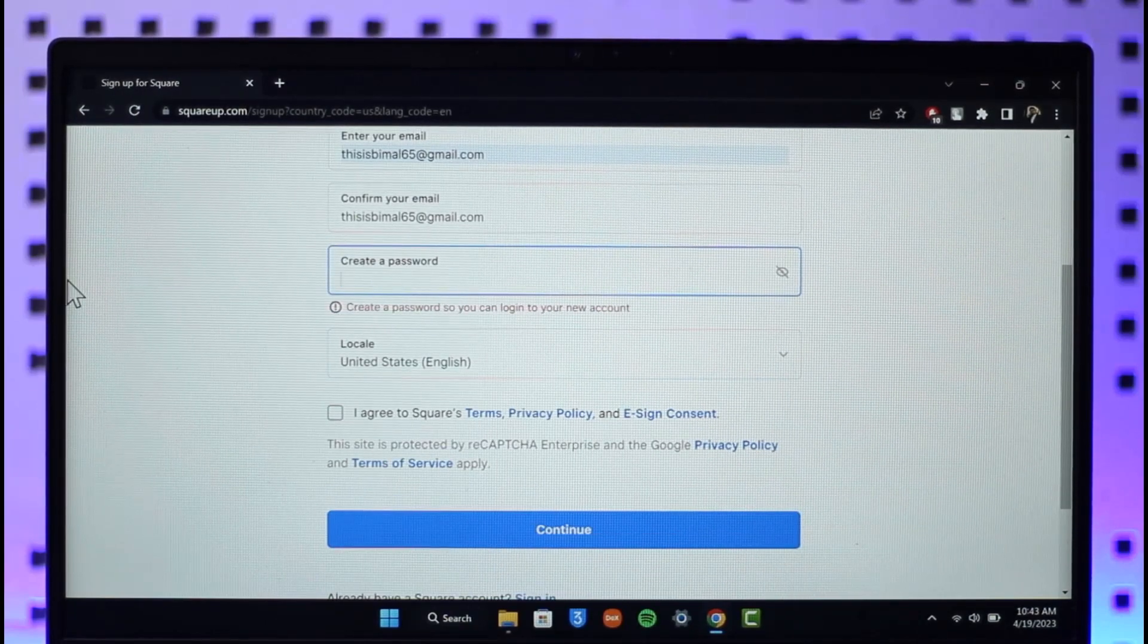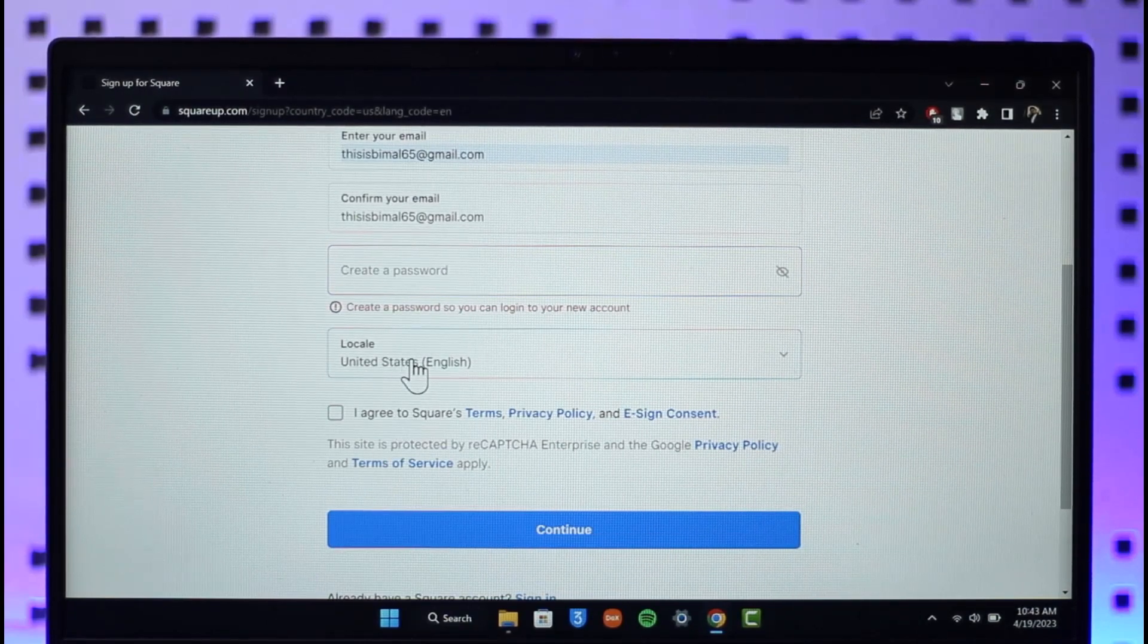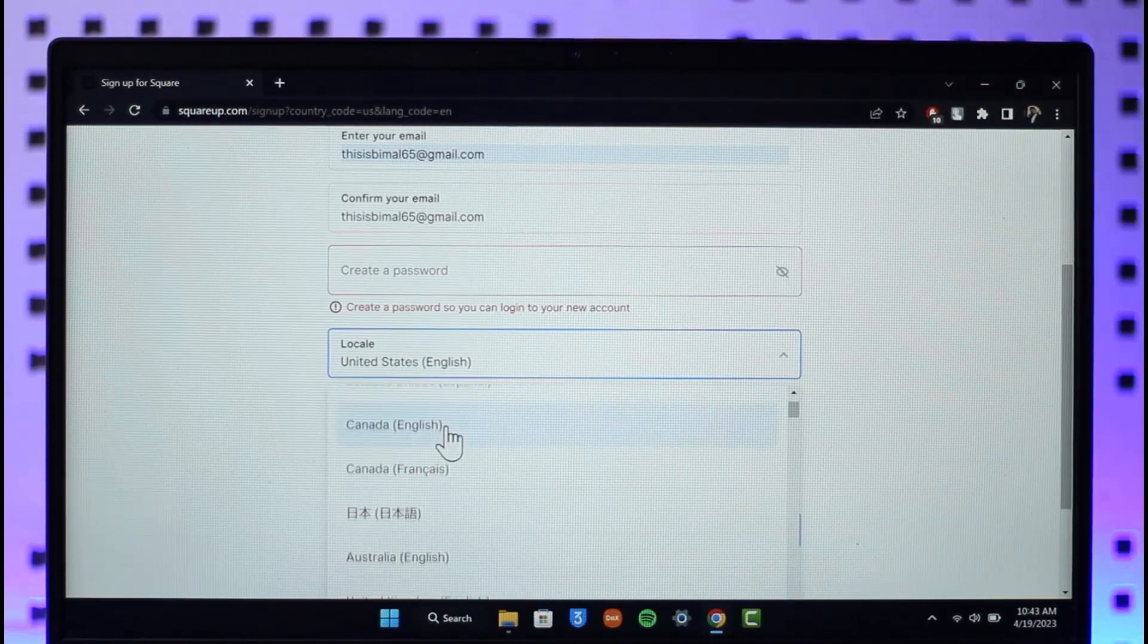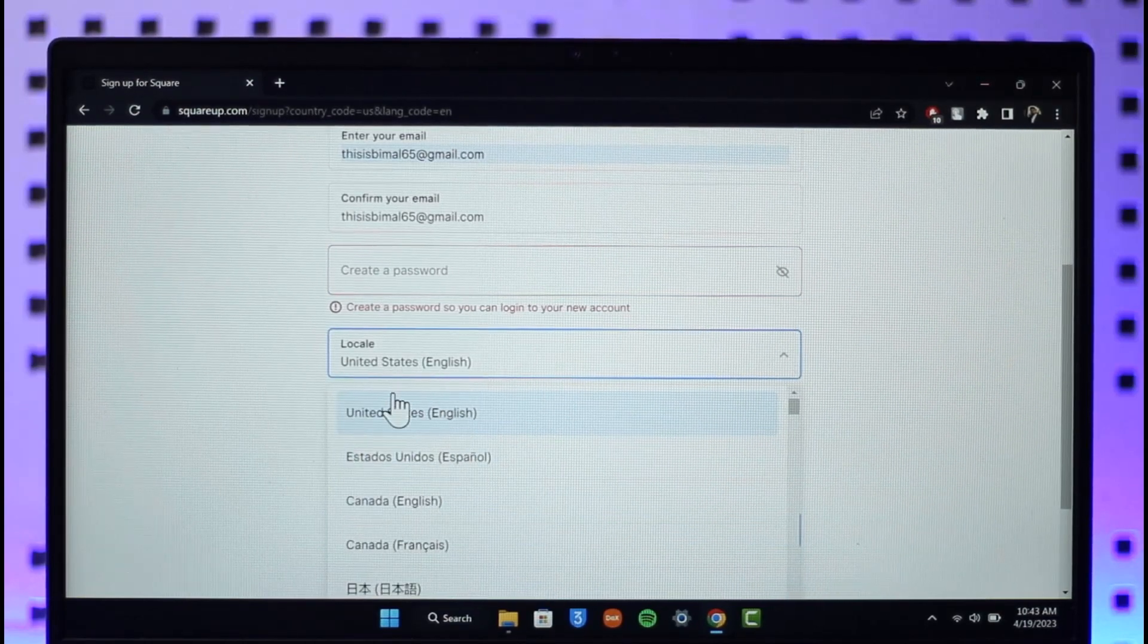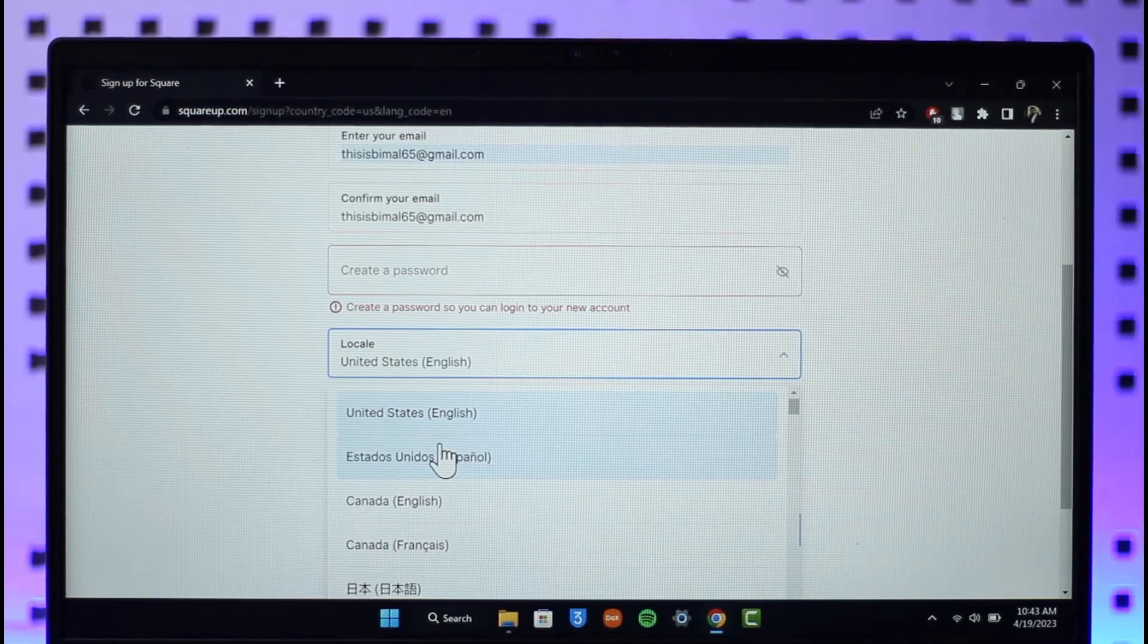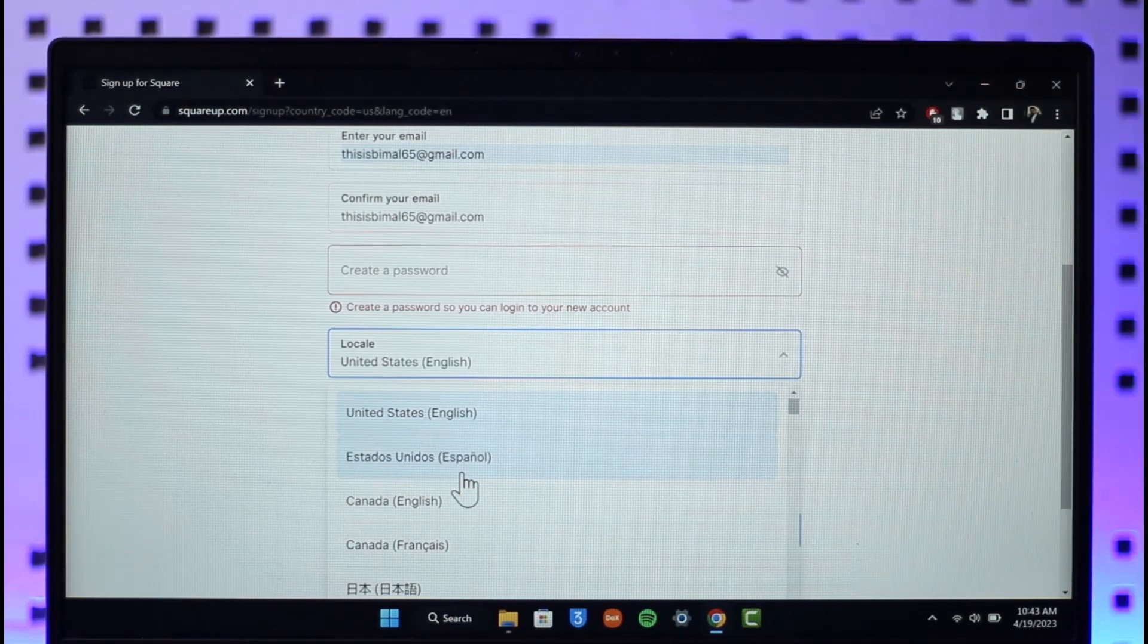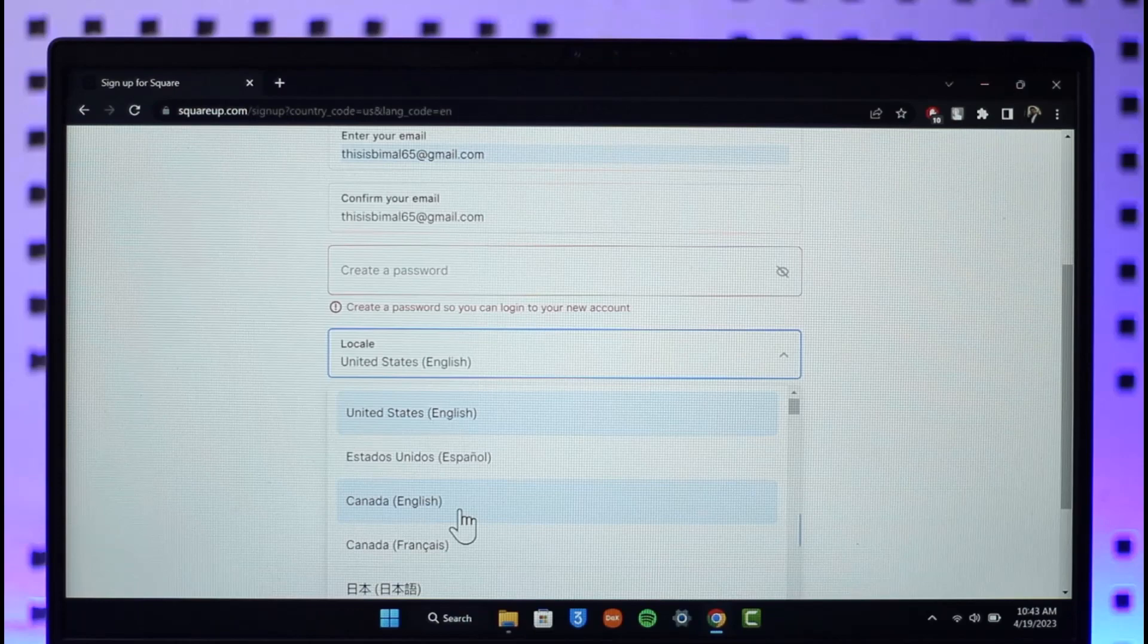Once you choose a password for yourself, right over here is where you want to be careful about, because this is where you set your currency where it says locale. If you select United States English, your currency is going to be set to USD. If you select United Kingdom, your currency is going to be set to Euros or maybe GBP or whatever else.